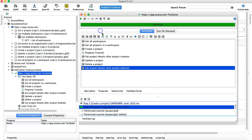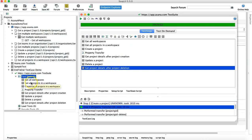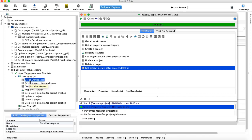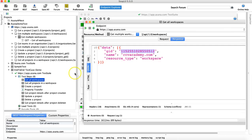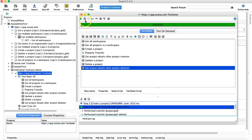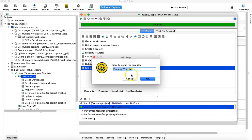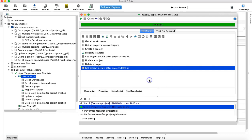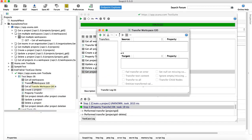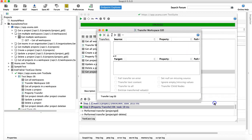Now we'll use a property transfer again to transfer the value of the workspace ID from this particular response to the 'Get All Projects in a Workspace' request. It will be exactly the same as we did the property transfer previously. Add the test step 'Property Transfer' and rename it to 'Transfer Workspace ID'. Move this after 'Get All Workspaces'.